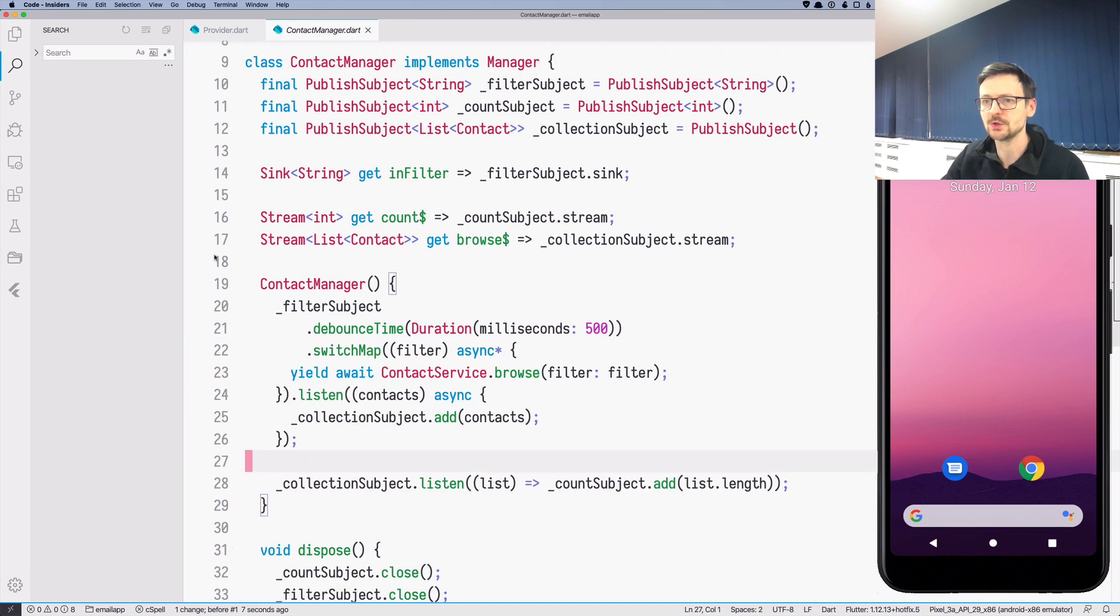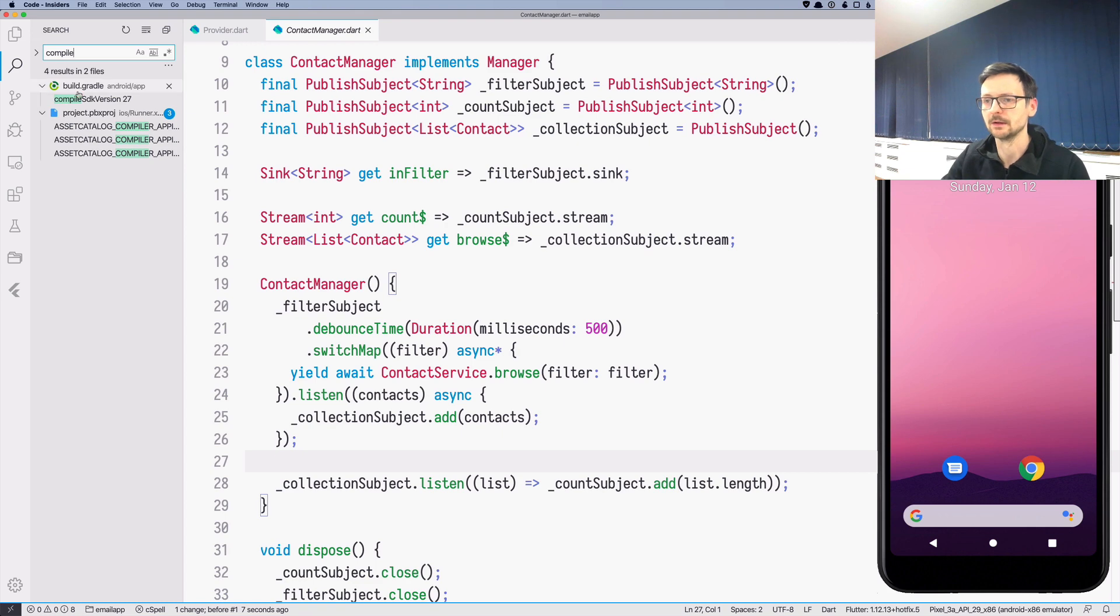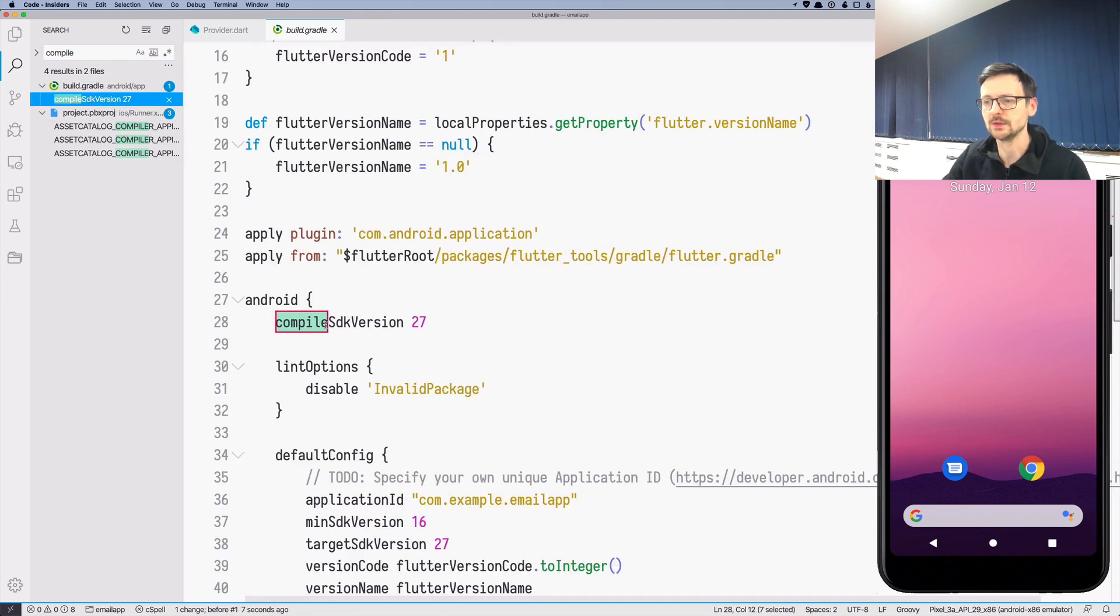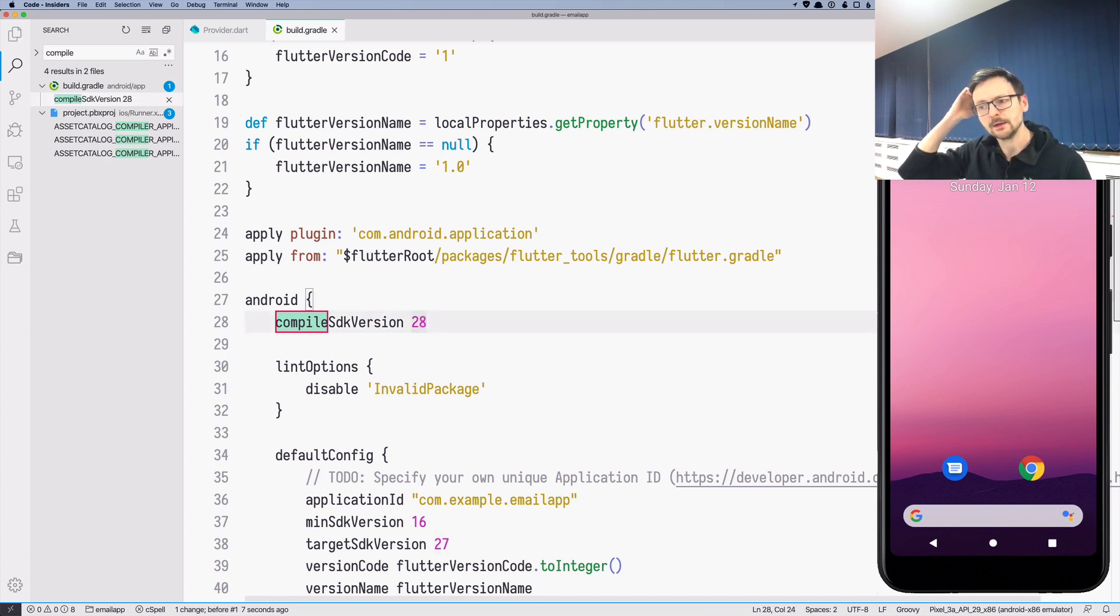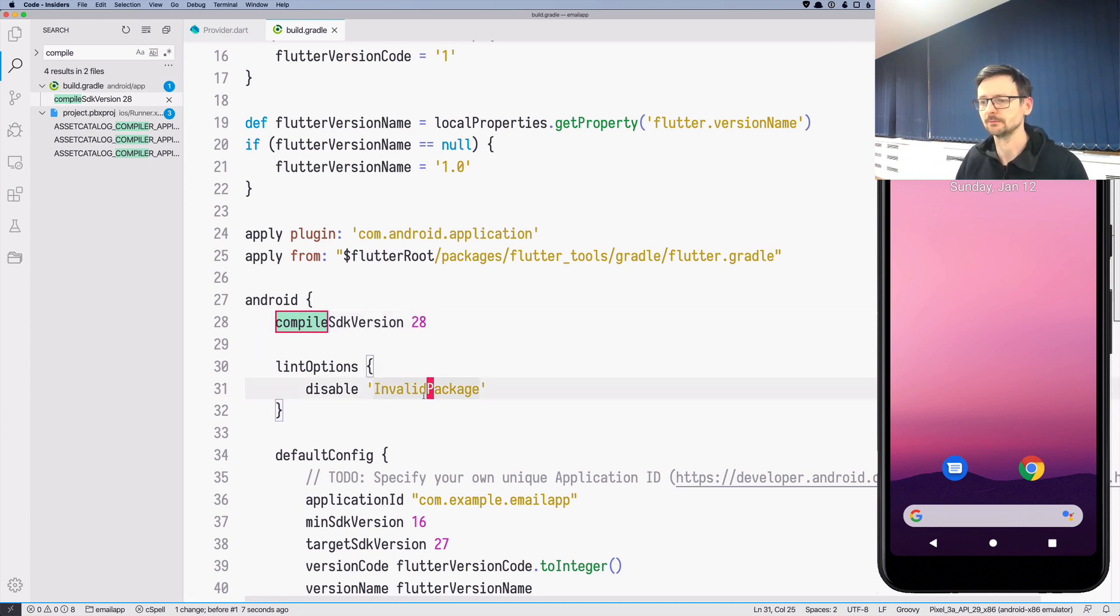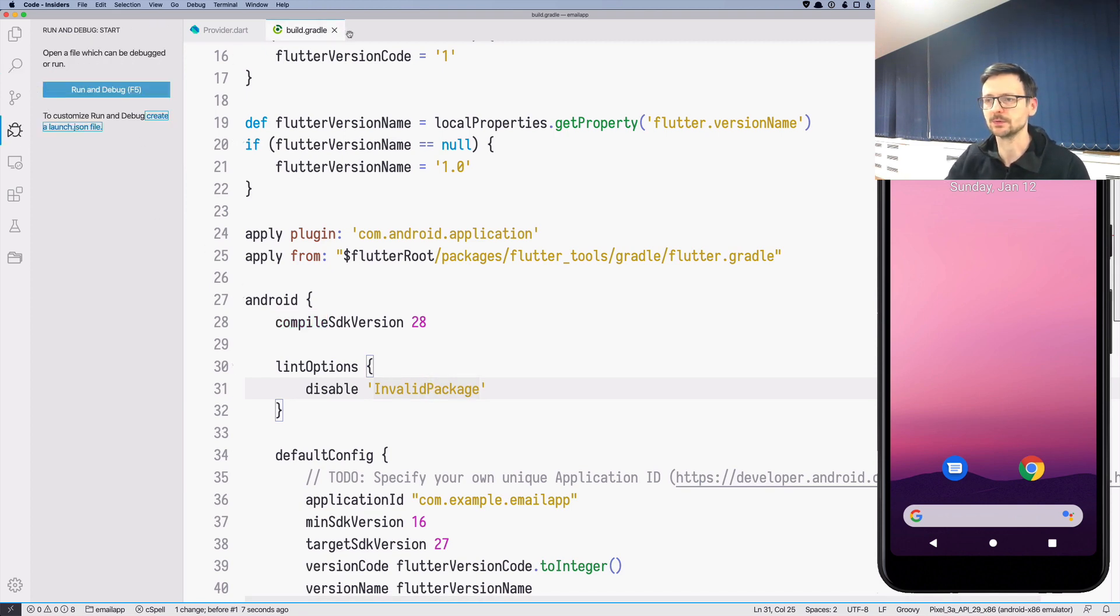Another change we need to do to make this project work in January 2020 is that we need to increment this version of Android. So I'm not sure why. I think Flutter uses something from the SDK version 28 but this resolved the compilation problems. So now we should be able to run this project.